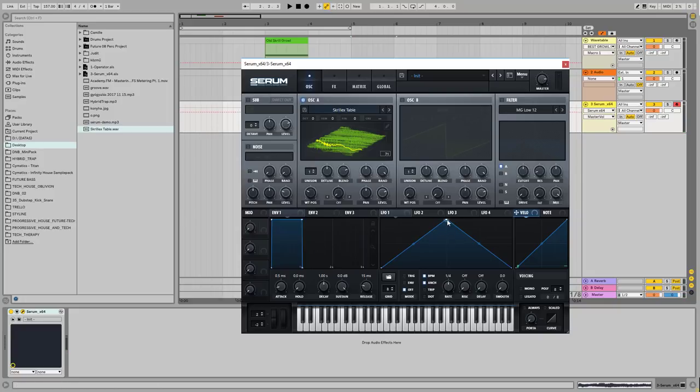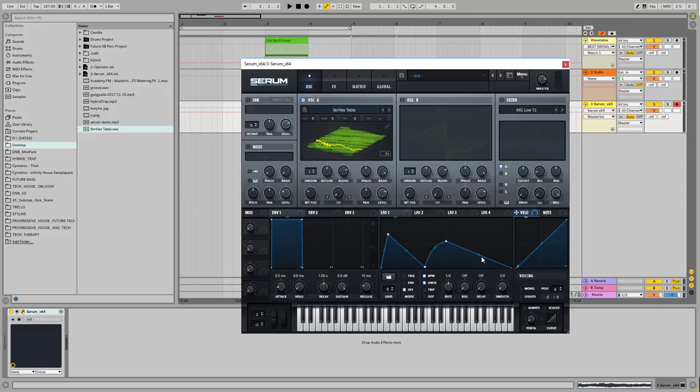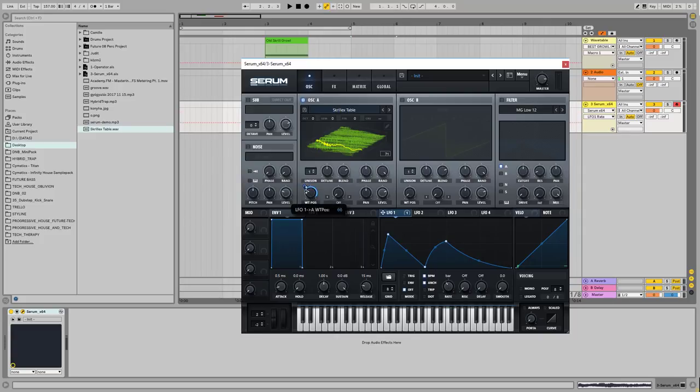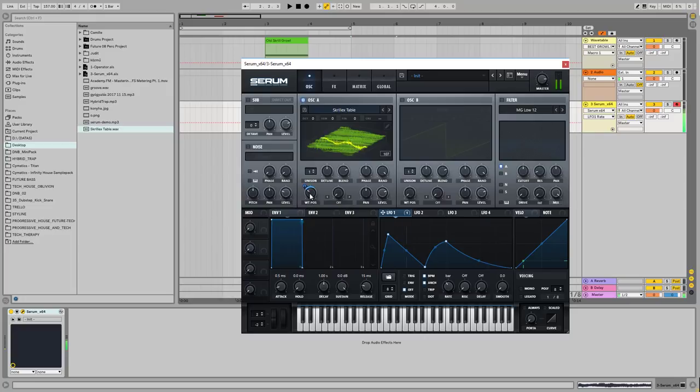And what I want to do here is make an LFO to create some movement to the sound. We are talking about the bass sound, so we need lots of movements basically. So let's create this LFO shape, and let's drop it on the wavetable position knob, and let's use it one bar length. Something like that.